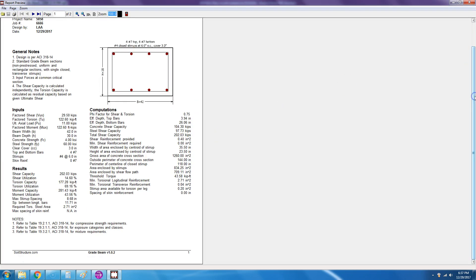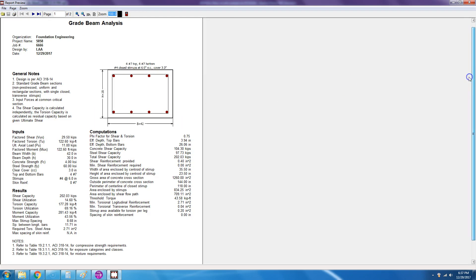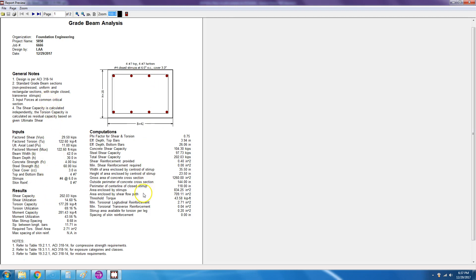So then there you are, you get two pages. So page one has the cross-section with the rebar information, and then here are your inputs again. As with most Soil Structure software, we have two columns to reduce the number of pages. It gives you clean results and gives you all the input. It gives you the capacity.